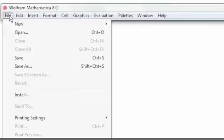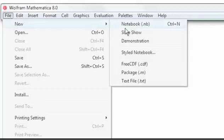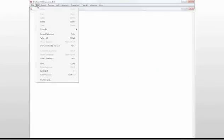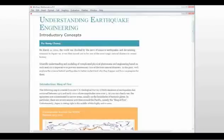We start by creating a new CDF document in Mathematica, indicated here as Free CDF, which means you can distribute it freely for non-commercial use. Let's paste in some existing content we have on hand for a scientific article about earthquakes.